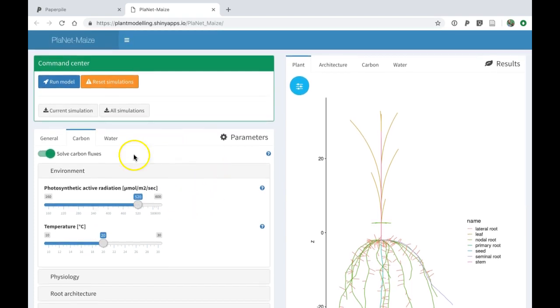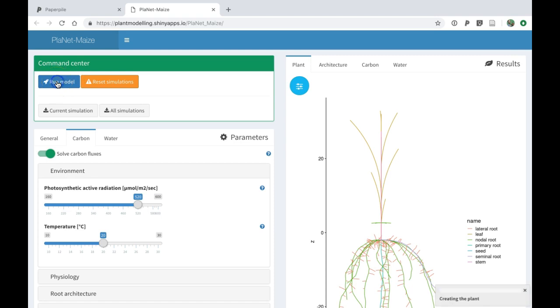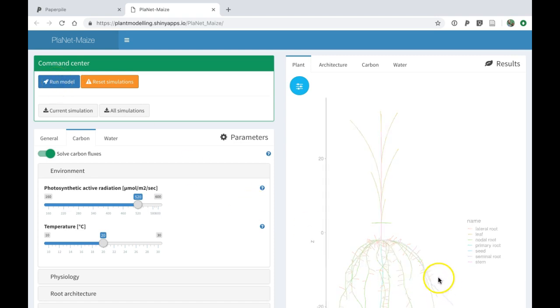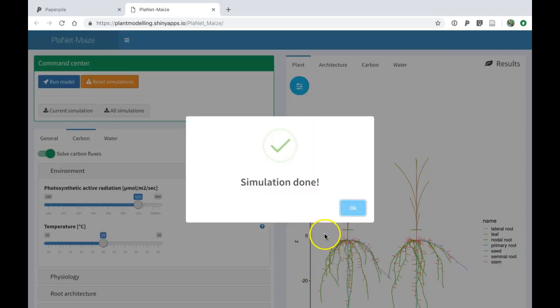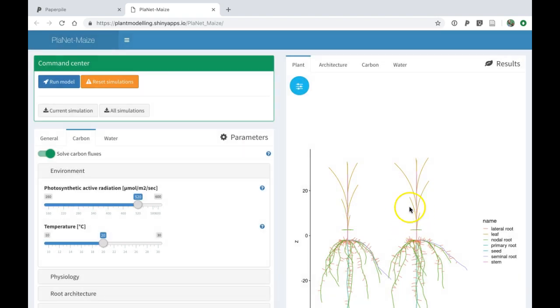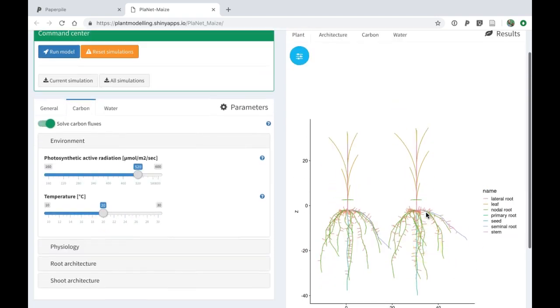If I want to update the simulation, I will have to click on the run model button. When I do that, the model is running in the background and when it's done, you receive a message. You can see now that we have two plants here, the old one and the new one.